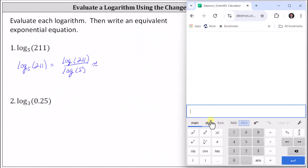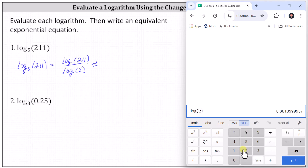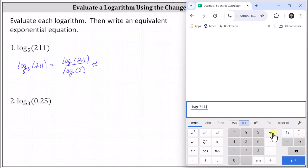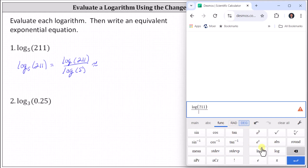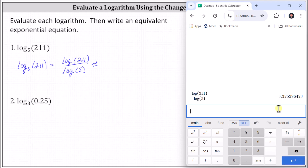From the main tab we click Functions. Toward the right we have natural log and common log. We are using common log, so we click log, go back to the main tab, enter 211, close parenthesis, divided by Functions, common log, main tab, five, close parenthesis, and enter. Rounded to four decimal places, we have 3.3253.